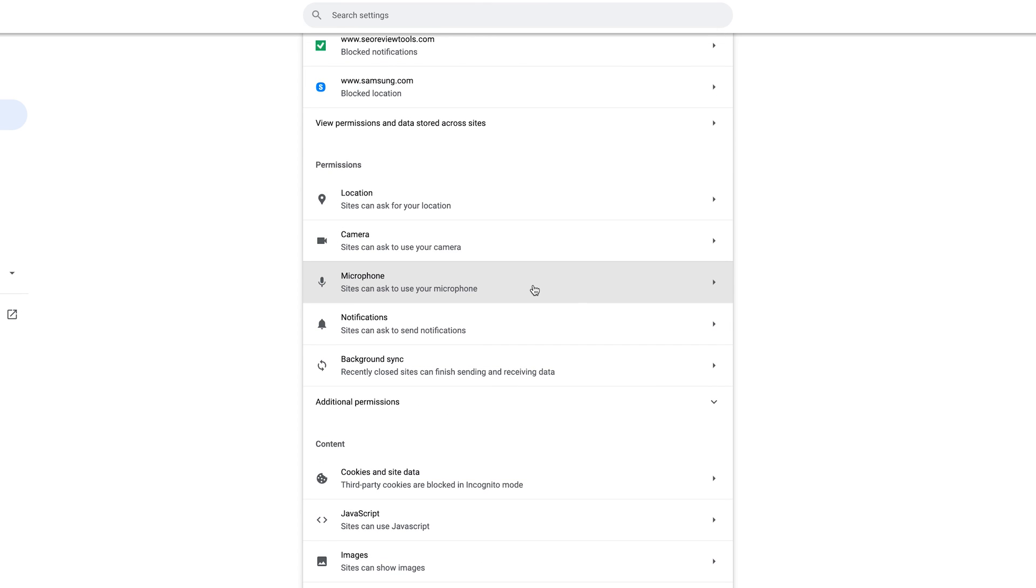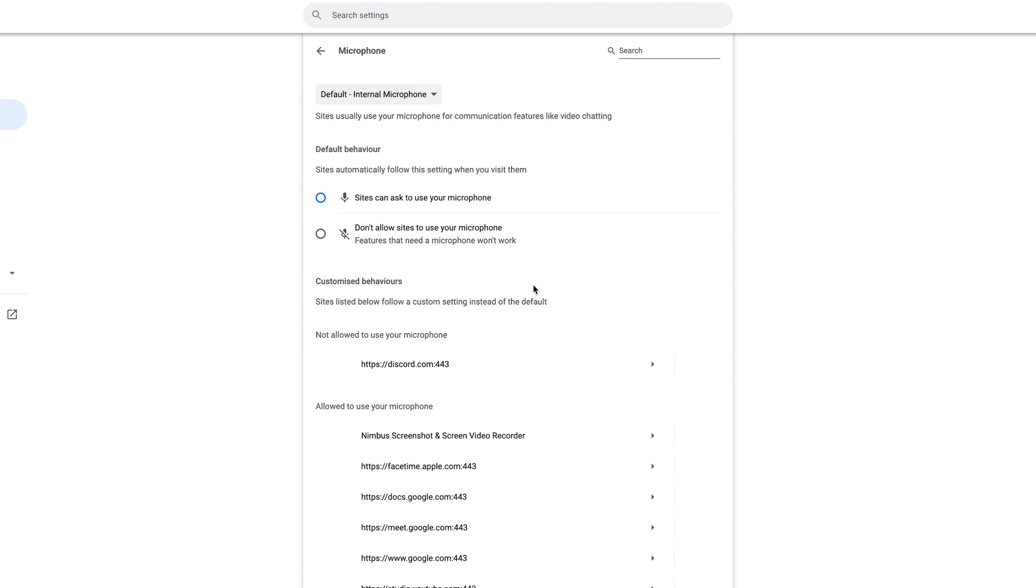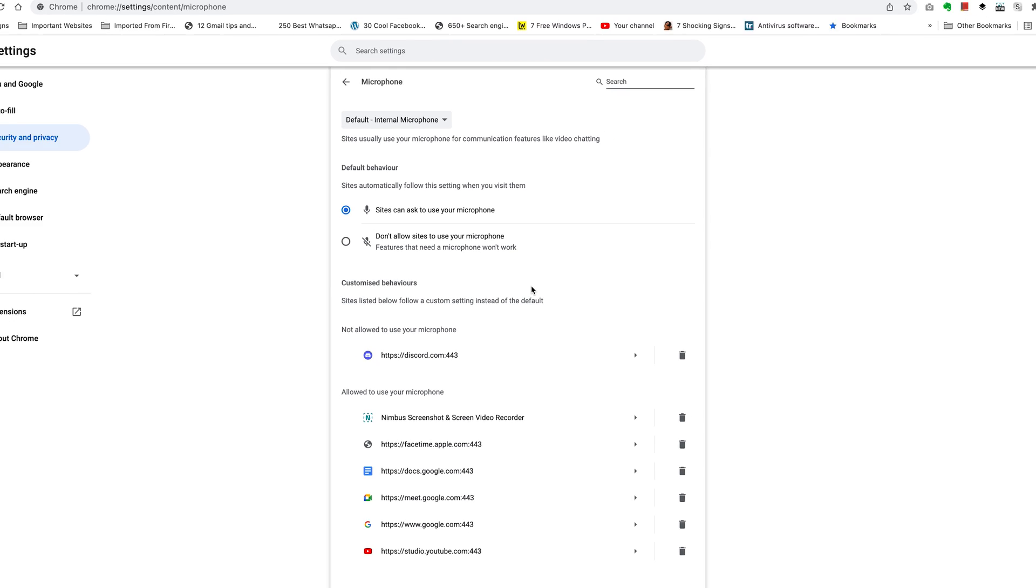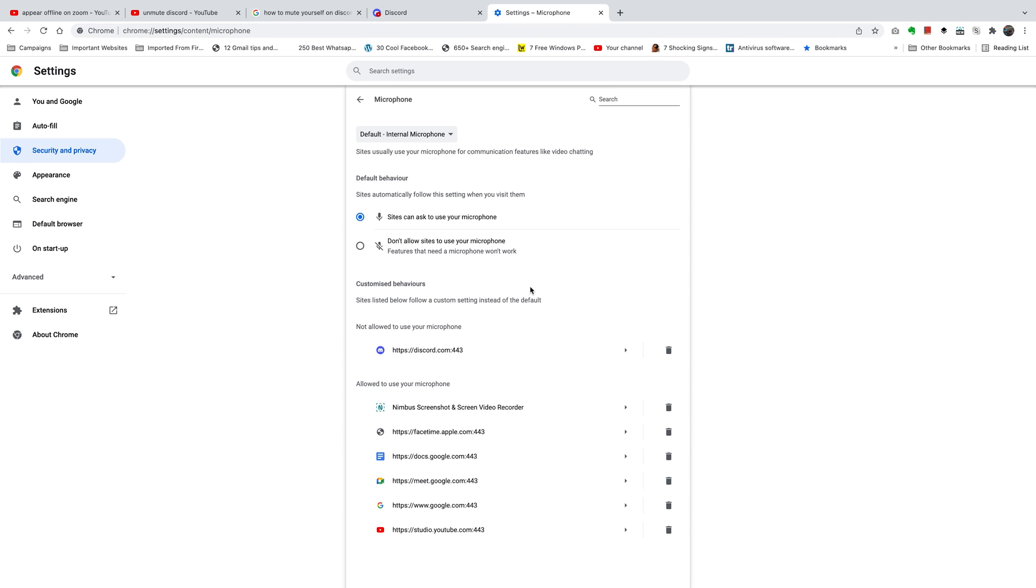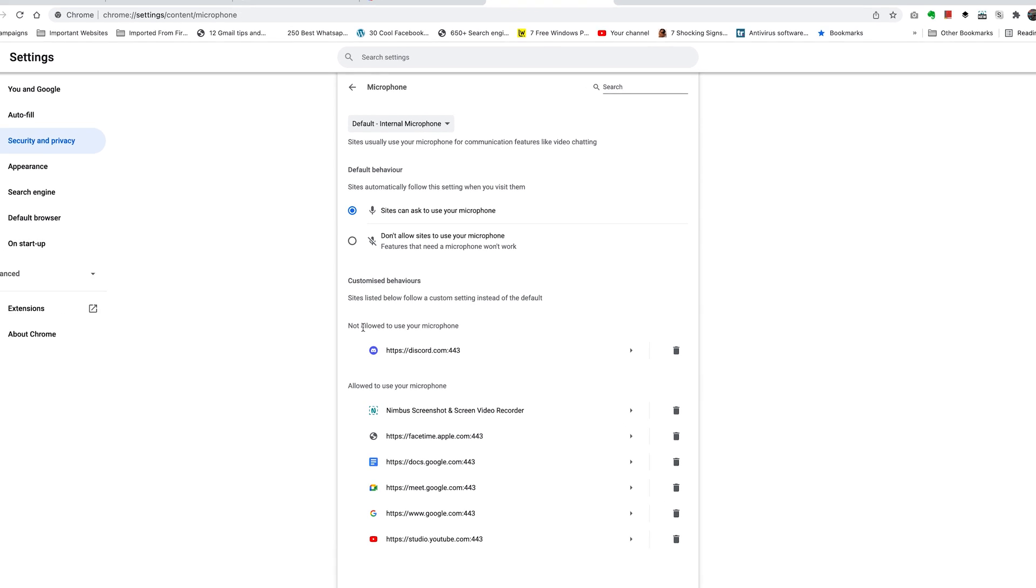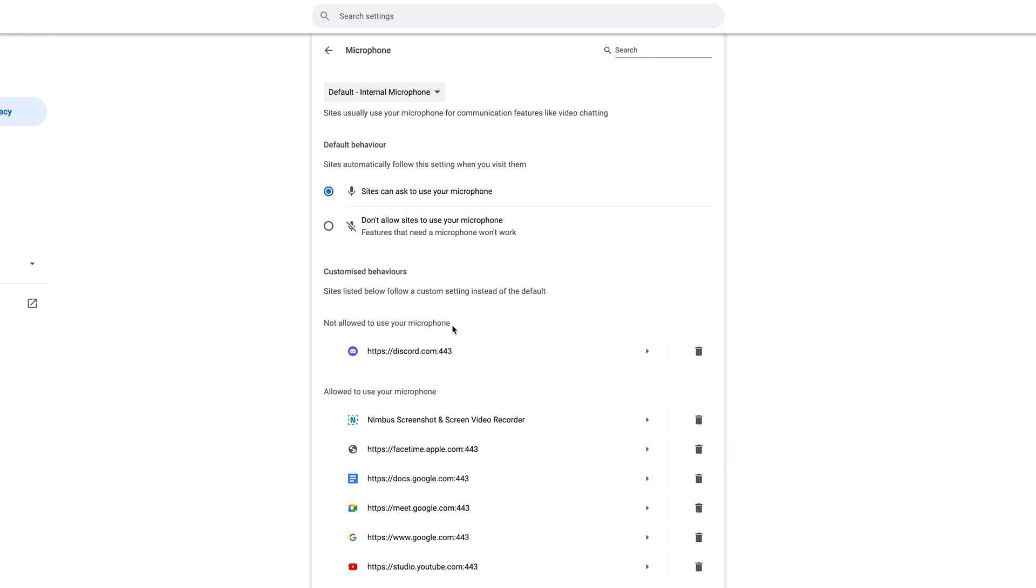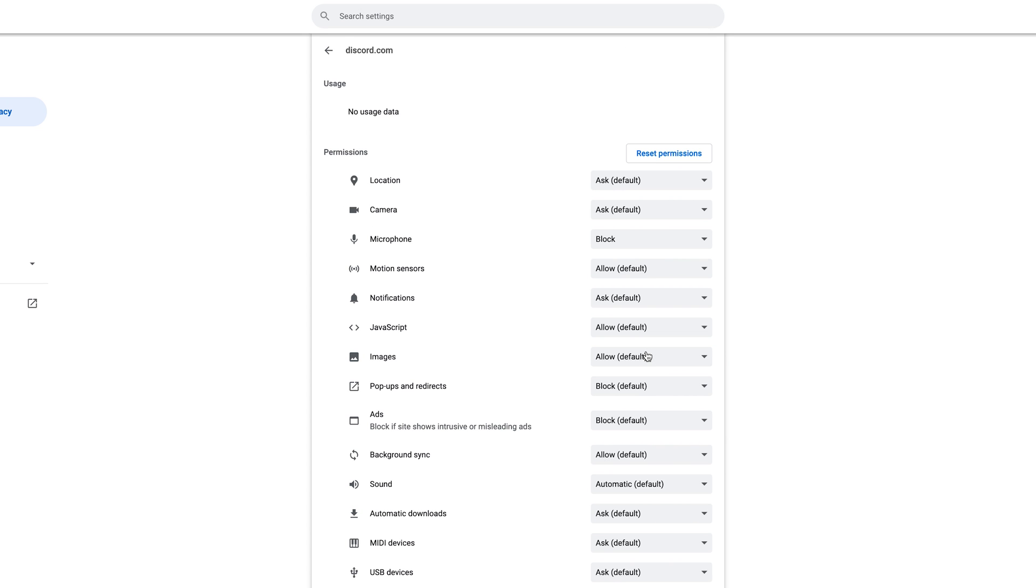And here as you can see, under the list of websites not allowed to use your microphone, Discord is right there. So what you want to do is click on this little arrow and that will open the browser settings for discord.com, and you want to look for Microphone.